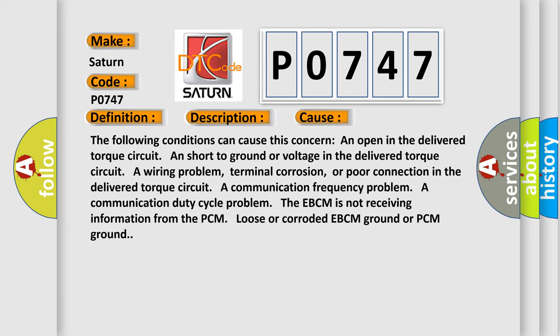The following conditions can cause this concern: an open in the delivered torque circuit, a short to ground or voltage in the delivered torque circuit, a wiring problem, terminal corrosion, or poor connection in the delivered torque circuit.